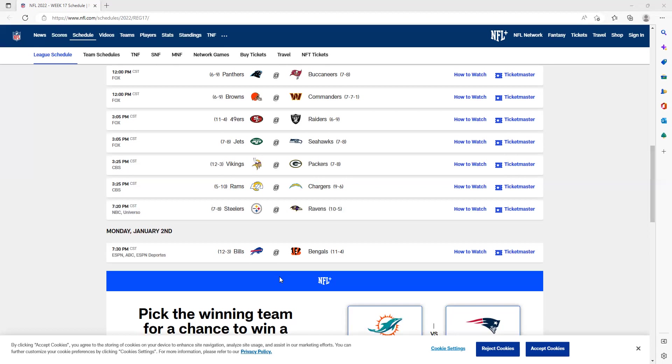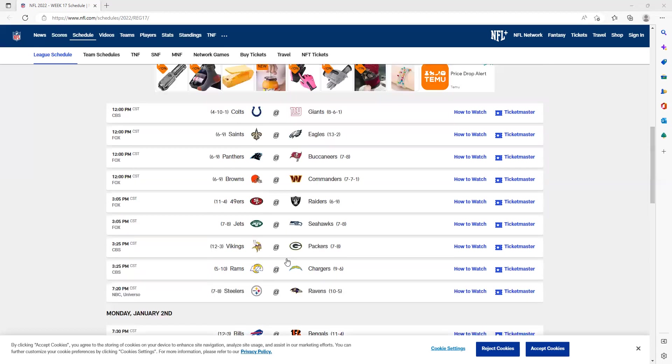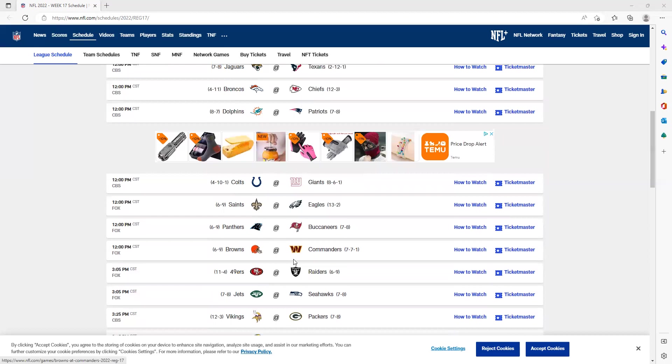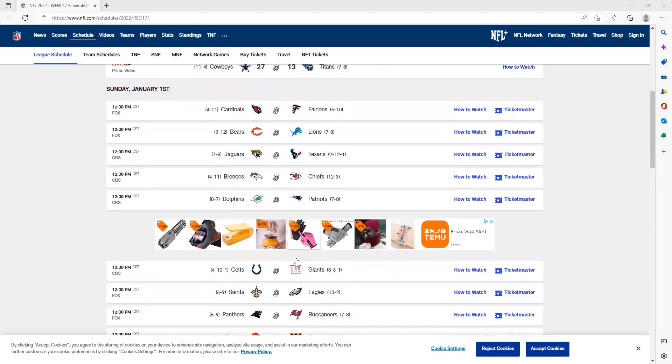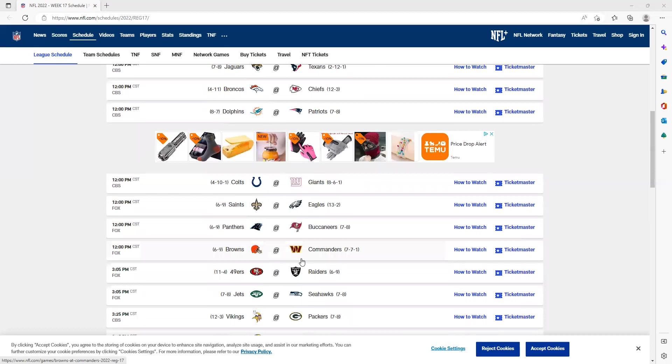Those are my NFL Week 17 game picks. Thank you so much for watching to the end of the video. If you did, you probably enjoyed it, so leave a like and subscribe to the channel. Thank you so much for watching. Ben from Ben, out.